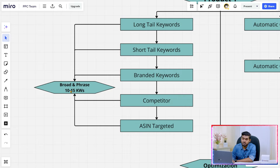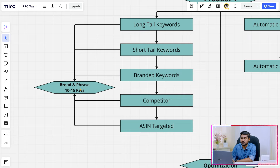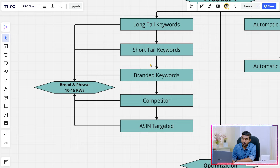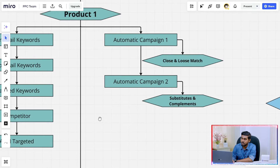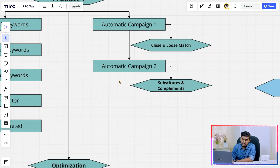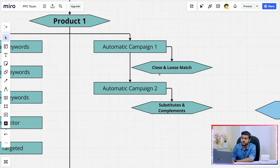Make sure you don't put too many keywords in a campaign — maximum 10 to 15 keywords. Match type will be mostly broad, but for short tail keywords you can try phrase match since they may have only two or three words. For competitors you can also run phrase match. For automatic campaigns, you must have two: one for close match and loose match, and another for substitute and complements. Substitute and complements give you ASIN targeting while close match and loose match give you keywords.